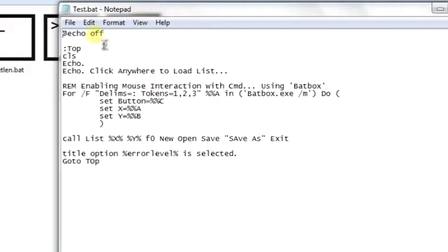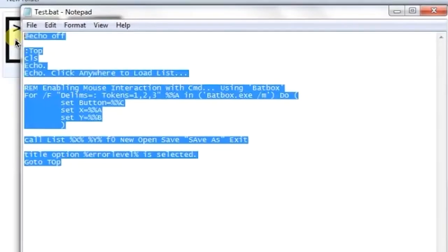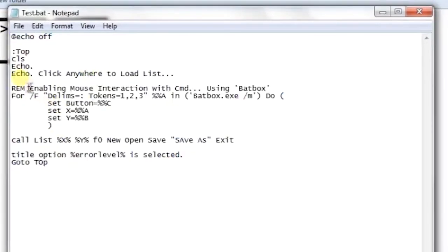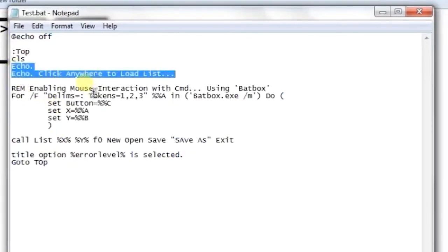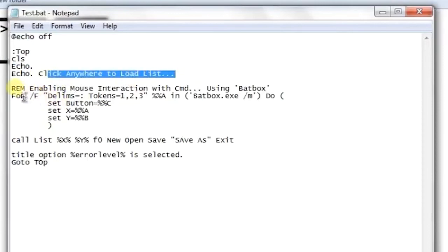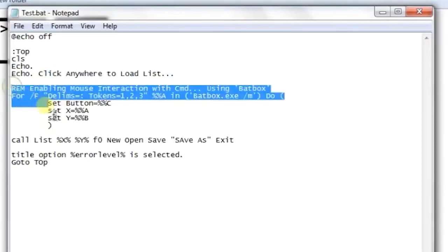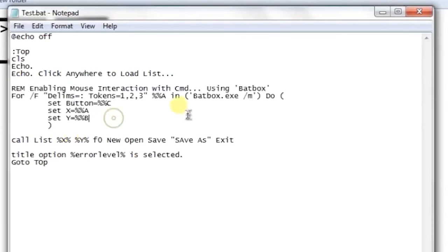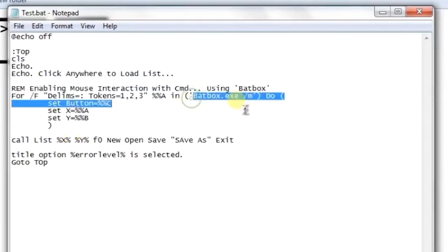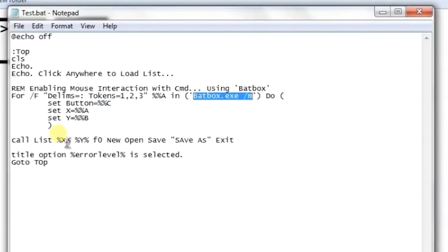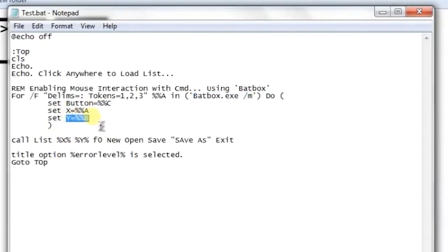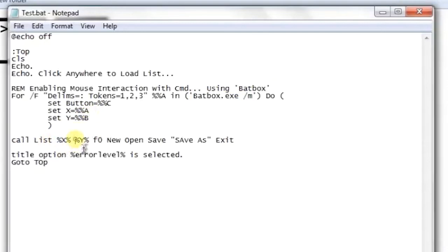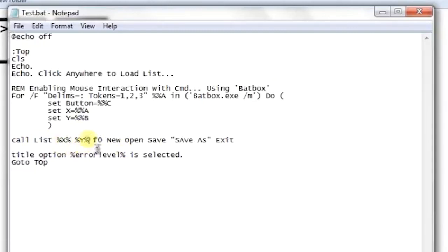the example file is quite small. It shows this text on the console: 'Click anywhere to load list.' Here we're using the standard syntax of Batbox to get the mouse input, and after that we're using the clicked area X and Y position of the user and printing the list at that location. We're calling the List Function with the X and Y coordinates,